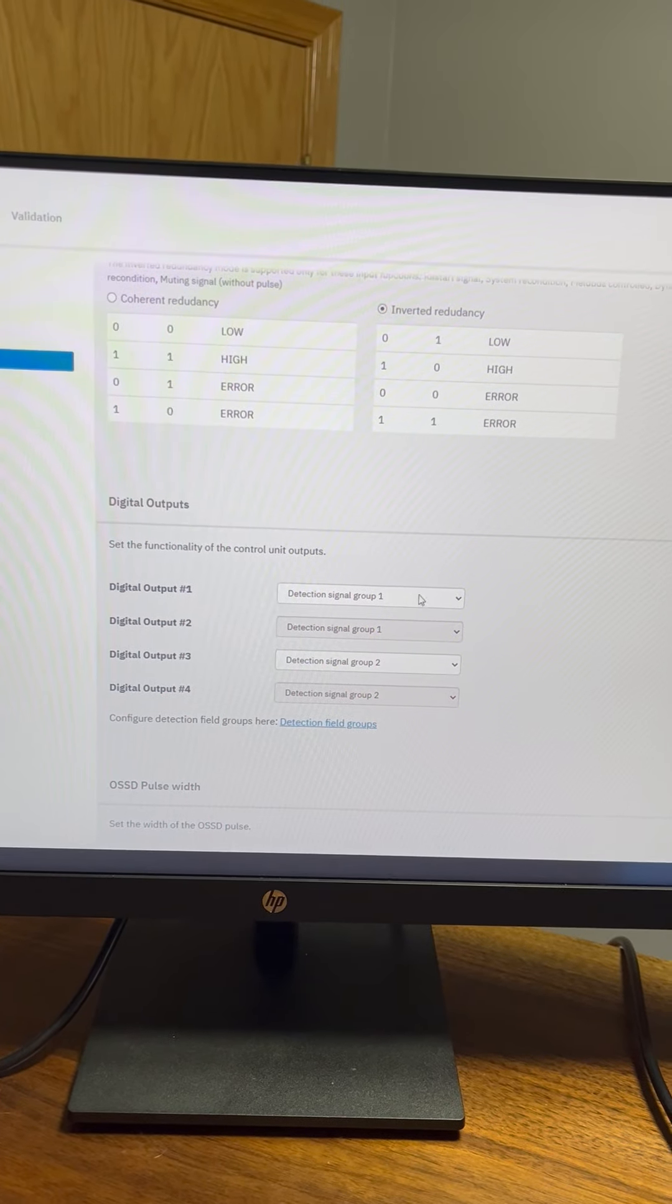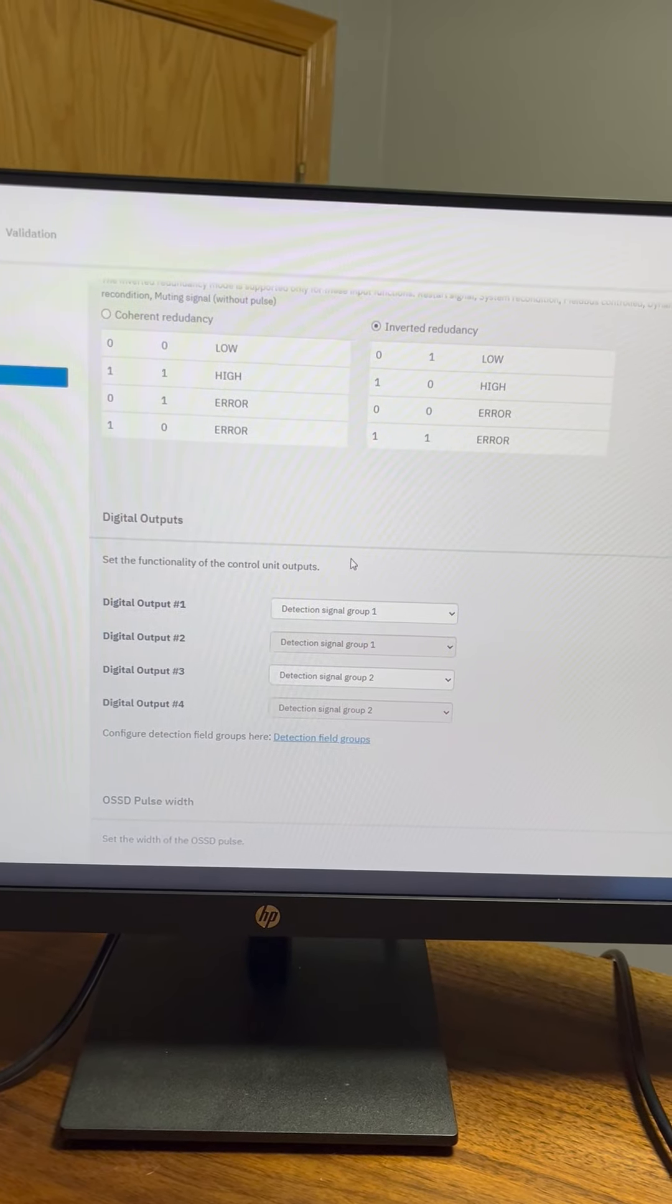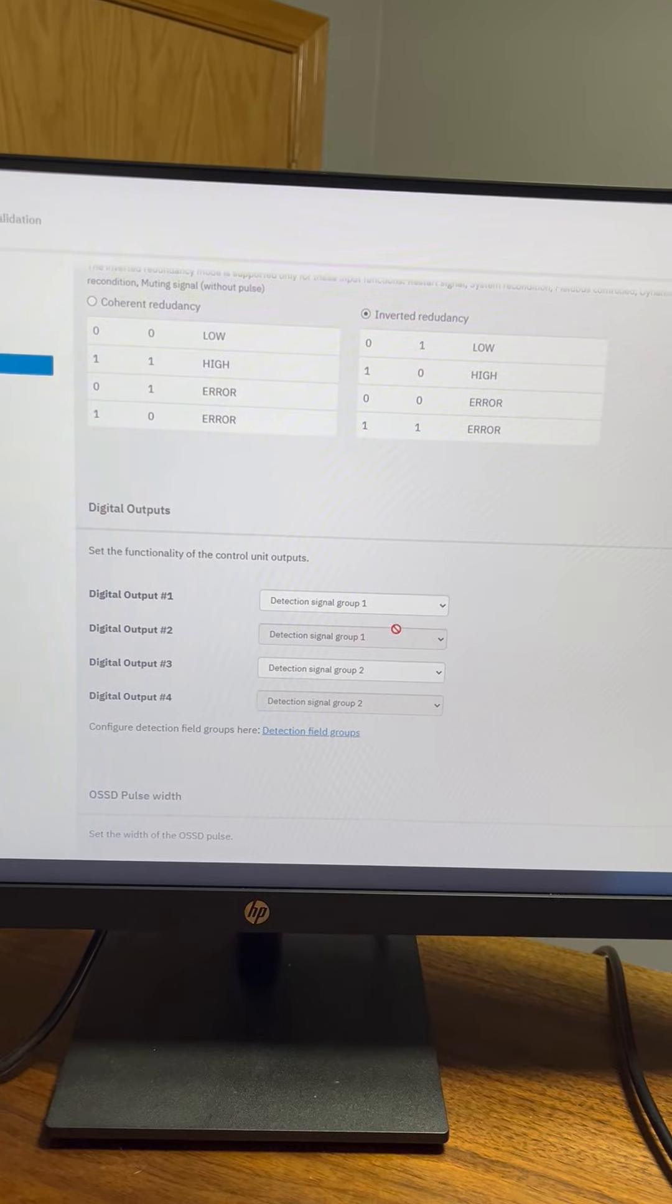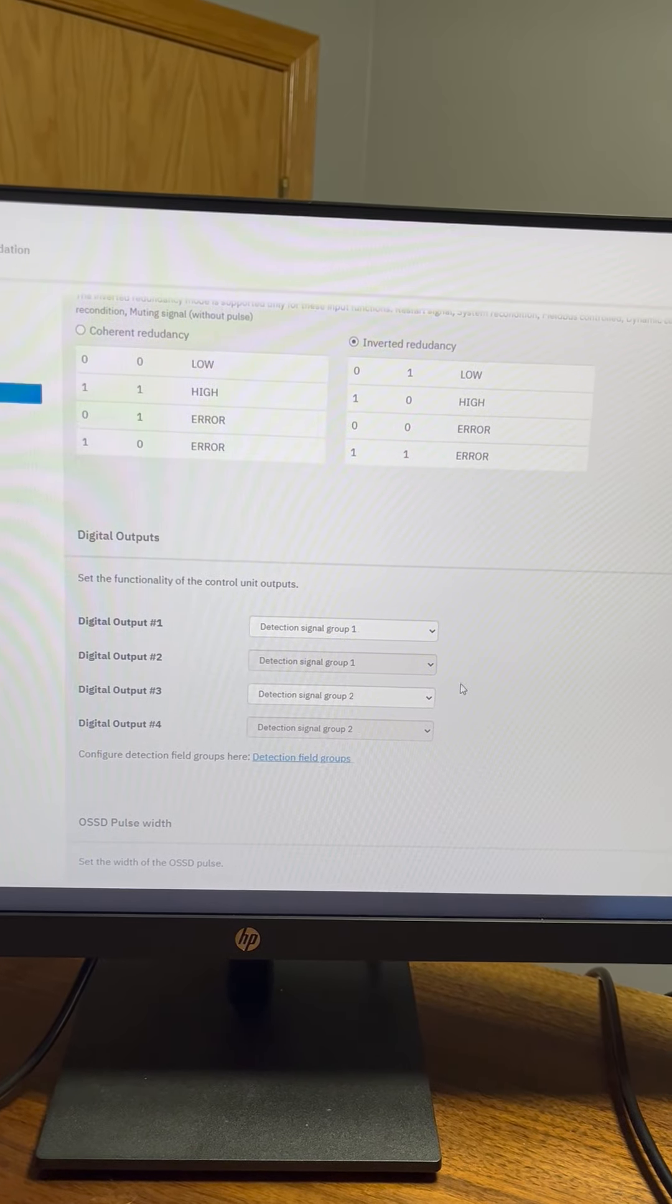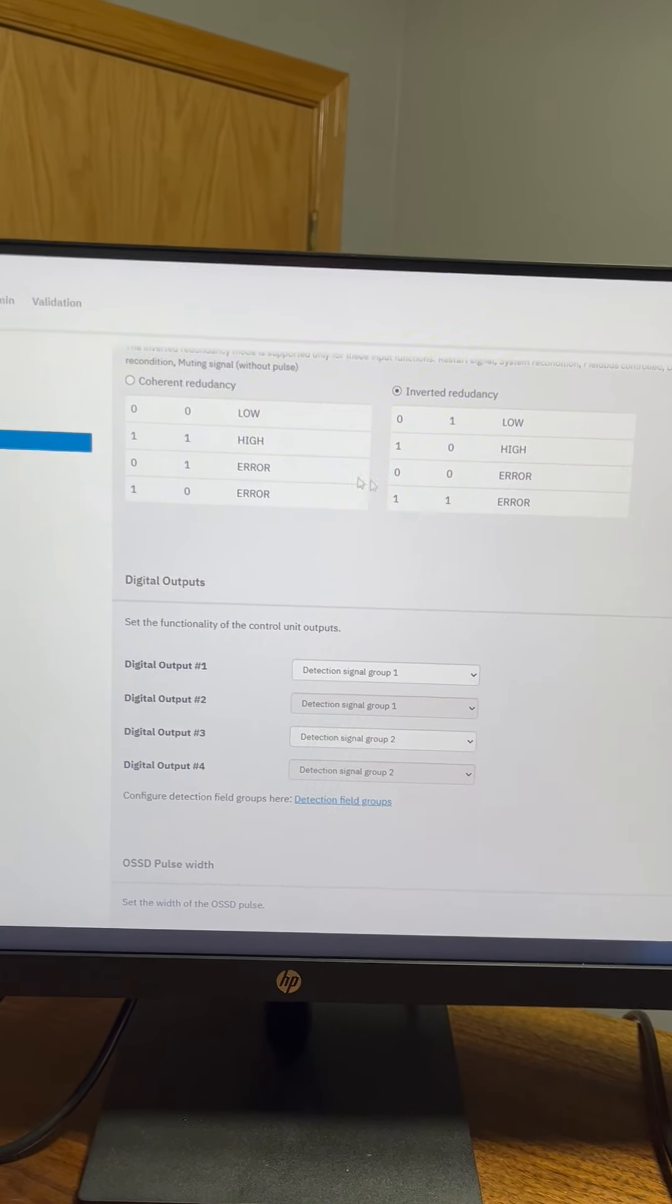So detection signal group 1 will be for one of my sensors and detection signal group 2 will be for my other sensor.